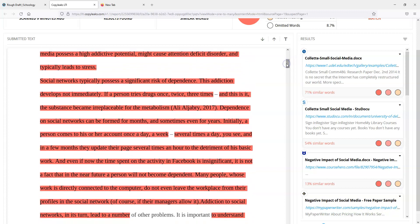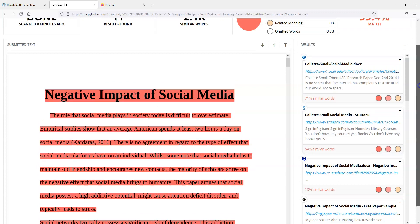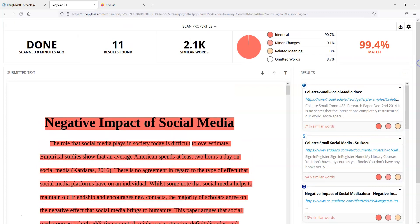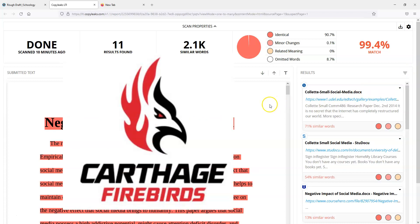Obviously because this was submitted as a rough draft, using something like CopyLeaks for that first big rough draft, first big revision, using it at some point before that final revision or final submission definitely helps catch some inconsistencies or areas that you might need to work on with that student. I think that's about it for CopyLeaks. Other than that, have a great day and go Carthage Firebirds.